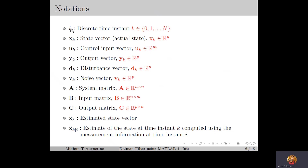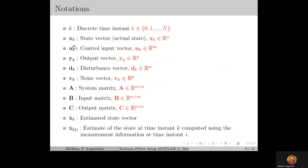The small letter k is used to represent the discrete time instant, which belongs to the set of non-negative integers starting from 0 up to N. N is the time horizon, which is the number of time instances up to which we estimate the state or simulate the system. In simulations we choose the time horizon N as finite, but in theoretical analysis N is usually considered as infinite. xk denotes the state vector which belongs to R^n, uk denotes the control input vector which belongs to R^m, and yk denotes the output vector which belongs to R^p. In other words, we have n number of states, m number of control inputs, and p number of output variables.